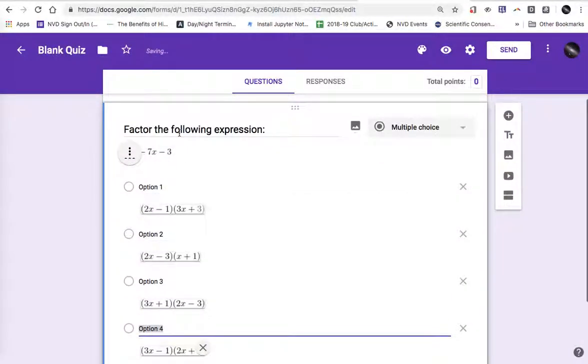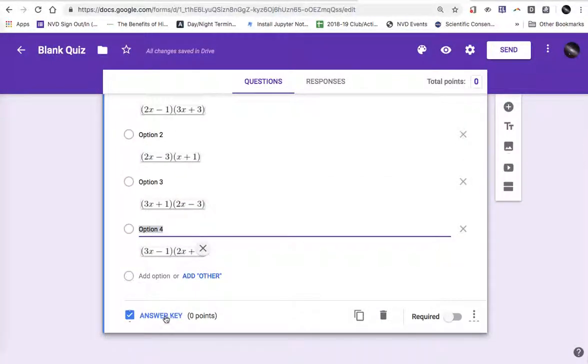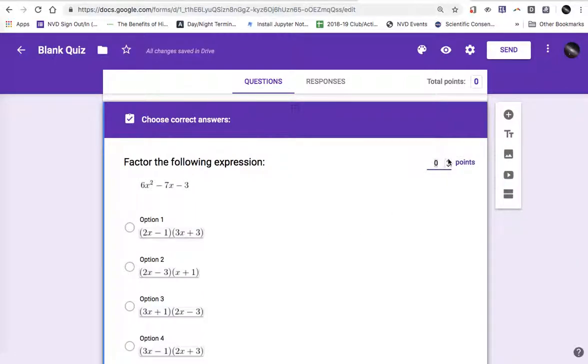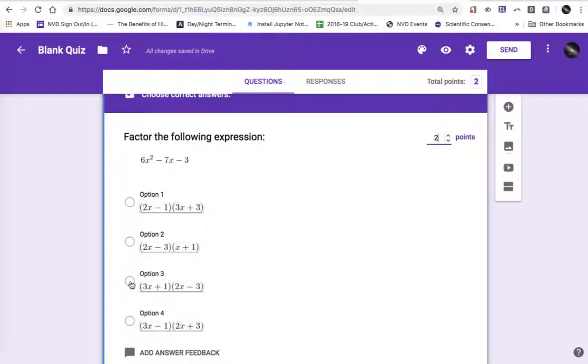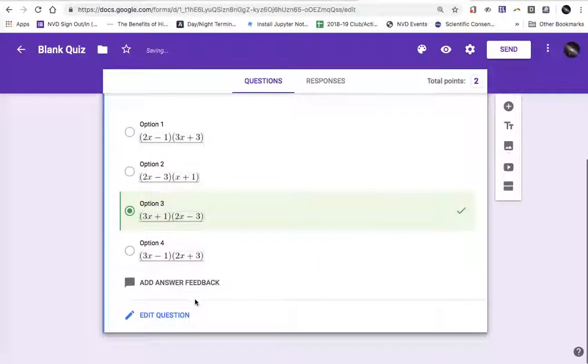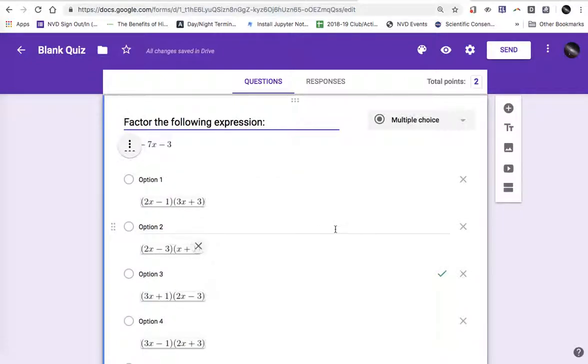So now that I have my question and four options, I go down to the answer key. I can say how many points I want this question to be worth and then I can select the correct answer so that Google Forms will grade it for me. And there it is. There's my one question quiz.